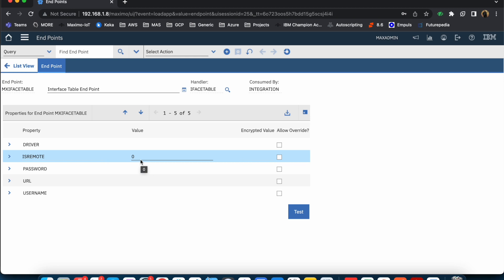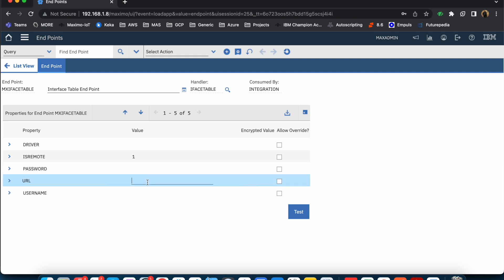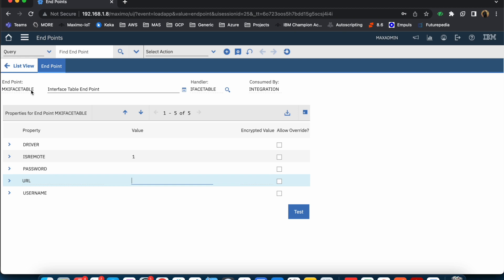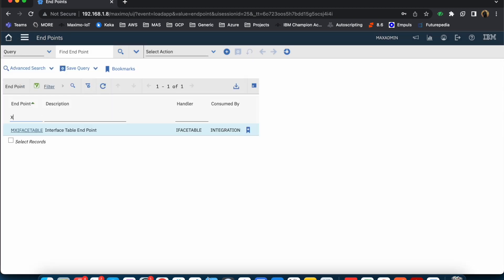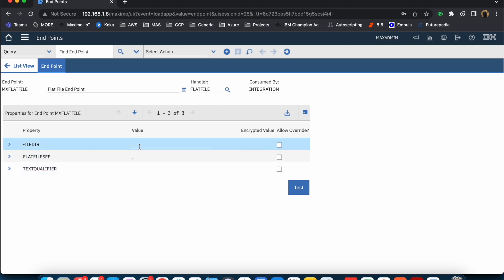One rule to understand here: in mx_iface_table, if you are not providing any detail and the 'remote' flag is set to zero, the iface table will be created within the Maximo schema itself. But if you need to create the iface table in some other system — for example, integrating with SAP where you want the iface table in the SAP schema or a middle schema — then you set 'remote' to one and provide the driver details, username, password, and the JDBC URL. There is also a flat file endpoint available if you want to generate flat files.